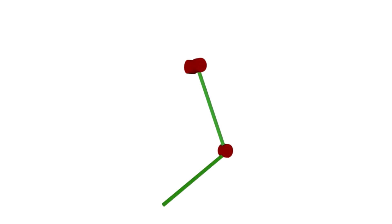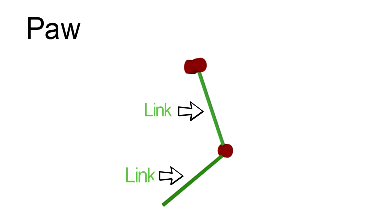A link is a fixed element of the robot, while a joint connects two links, being able to move and rotate.